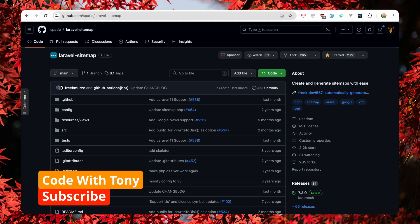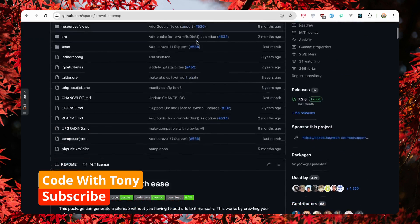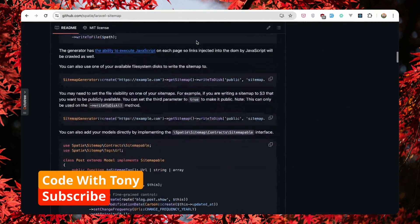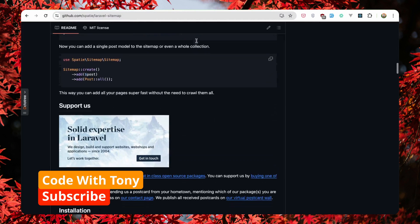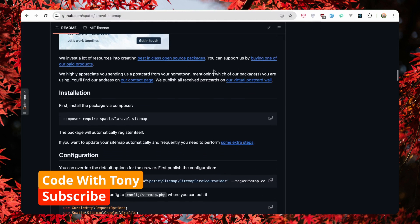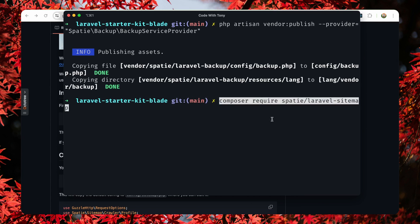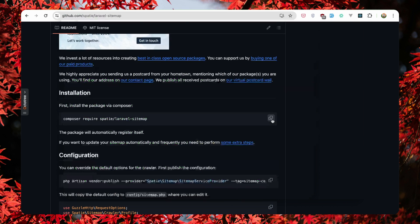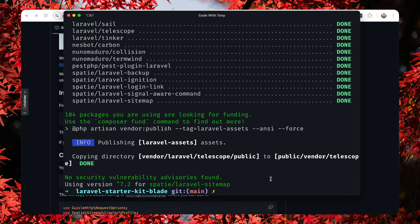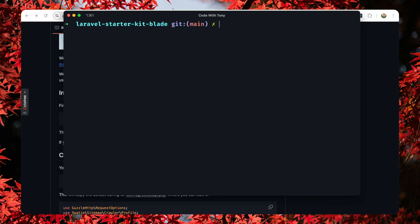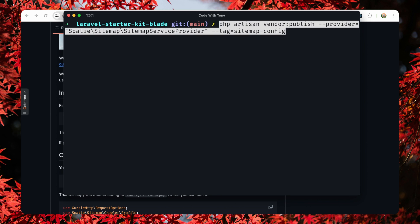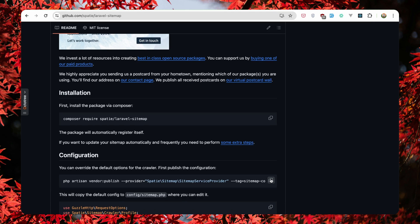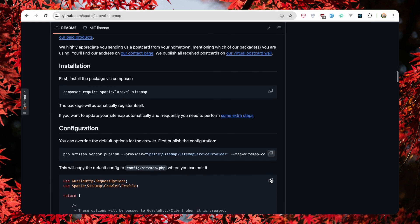Let's go to the next one which is the Laravel sitemap. Scroll down and let's copy the command. Come here, paste it, hit enter. And then also for the configuration file. And we are okay.